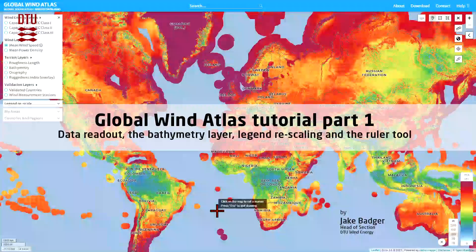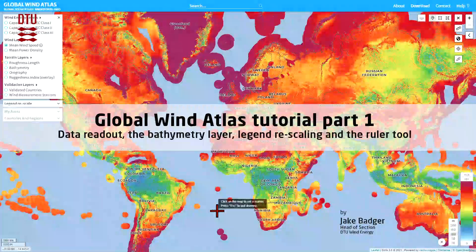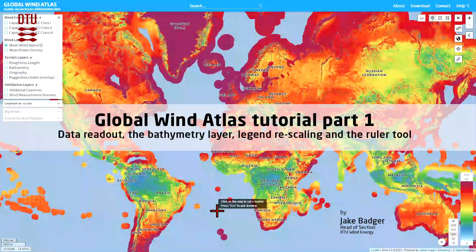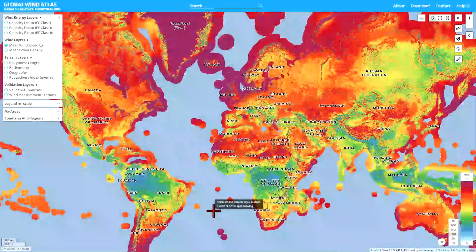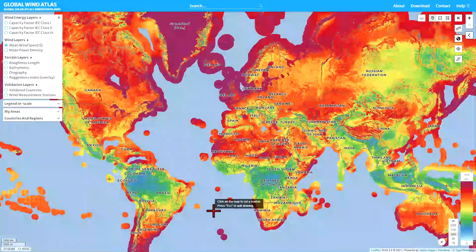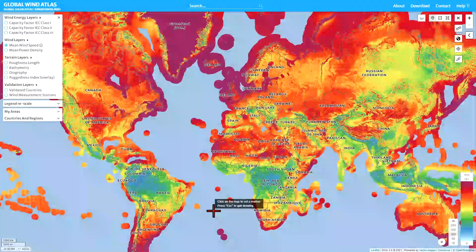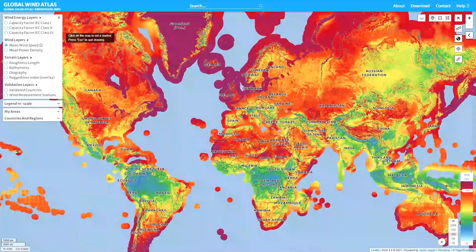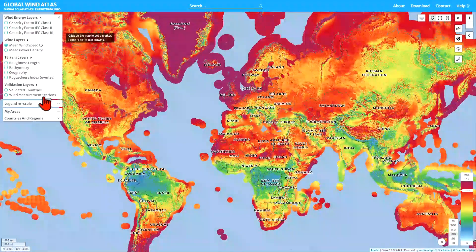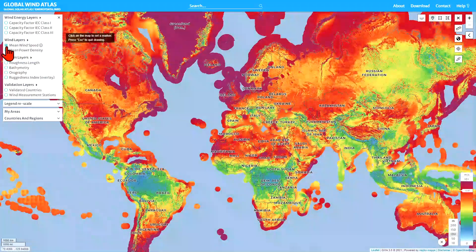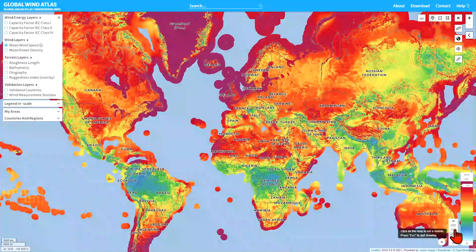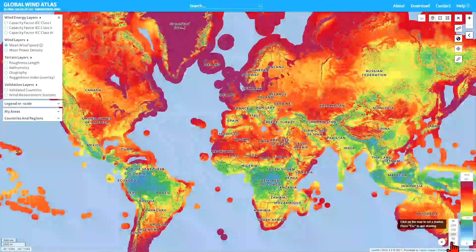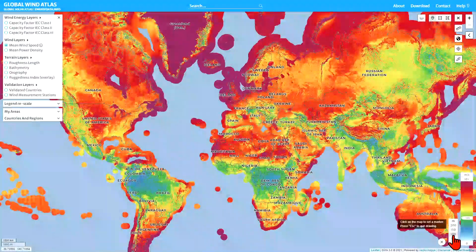In this video I'd like to show you some of the new features in the Global Wind Atlas version 3.1. At the moment I'm showing you the mean wind speed over the globe at 100 meters. We can see that by looking at the layer selection panel where the mean wind speed has been selected, and by looking at the height above ground or sea selector panel, you can see it's 100 meters that is selected.